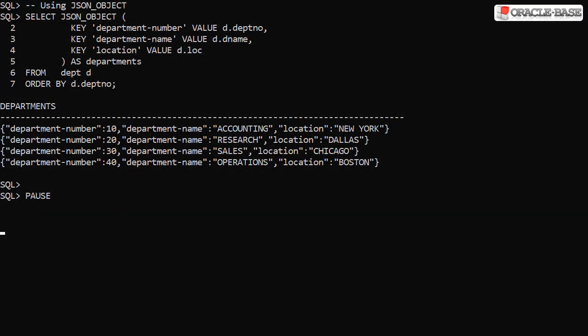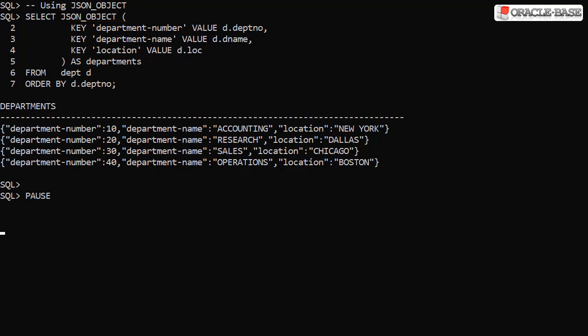The JSON object function converts a comma separated list of key value pairs into a JSON object. As we can see, each row returned by the query is converted to a separate JSON object.